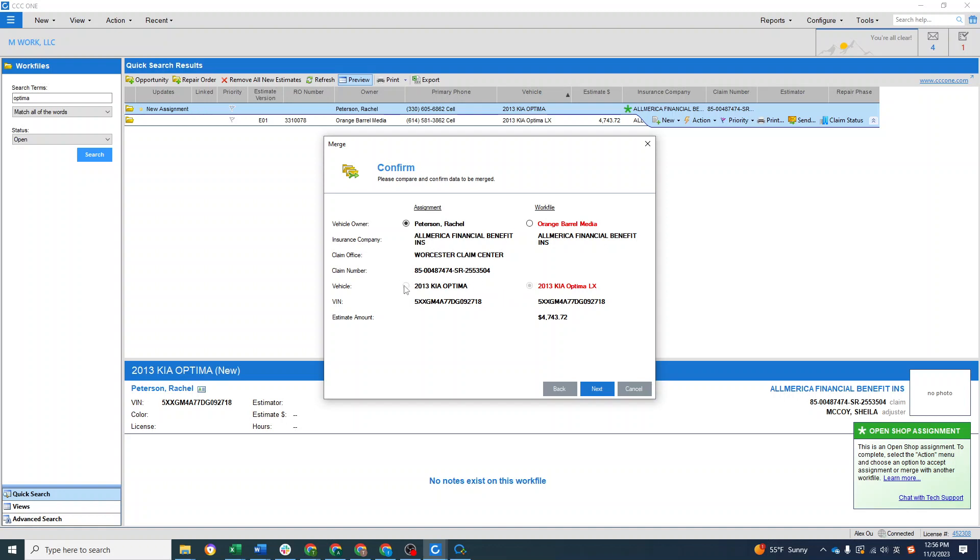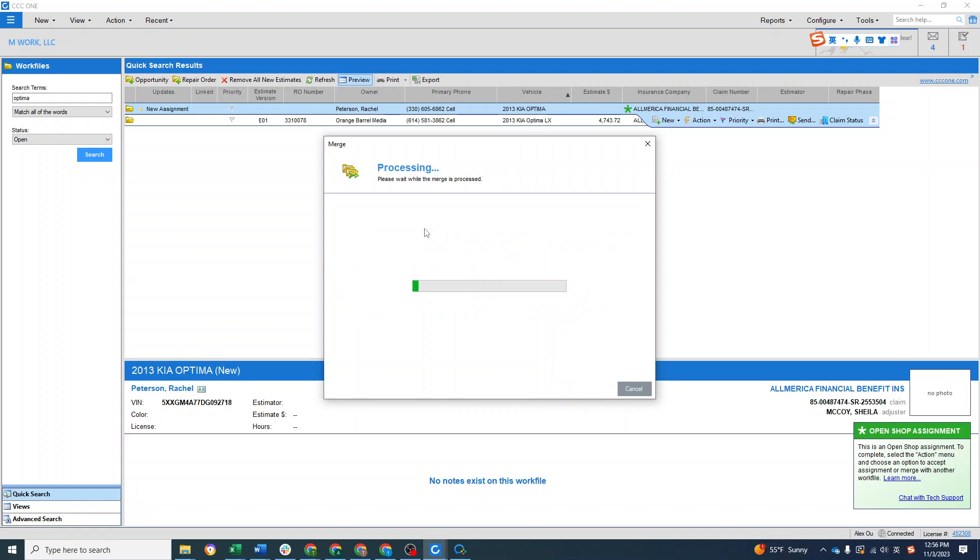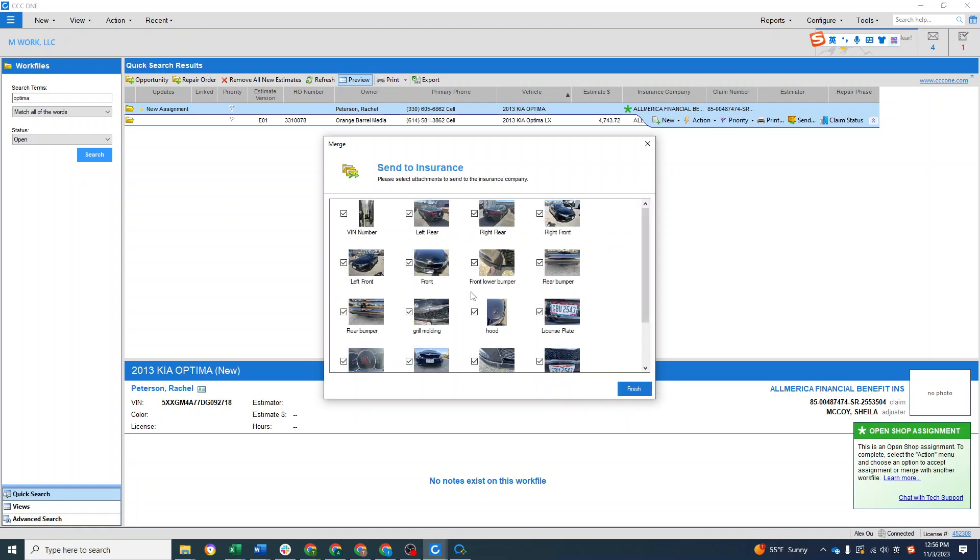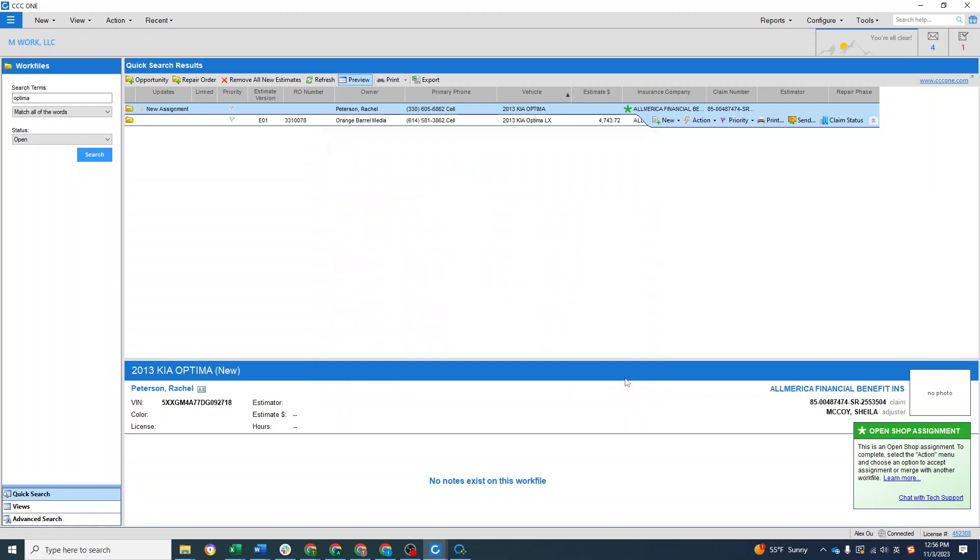And next. It's processing now. Now it says okay what photos you want to send to the insurance. Hit finish.